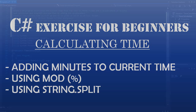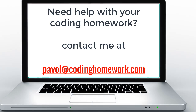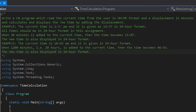Hello and welcome to another C-Sharp coding homework exercise. In this exercise we are going to write a C-Sharp program that reads the current time from the user in HH:MM format — two digit hours, two digit minutes — along with a displacement in minutes, and calculates and displays the new time by adding the displacement. That's a little confusing, but let's look at an example.